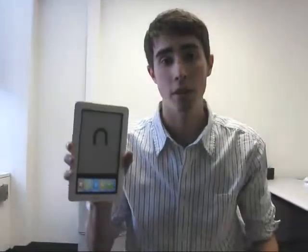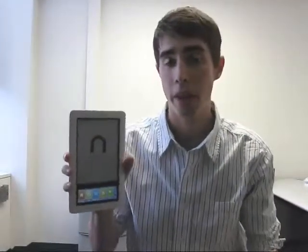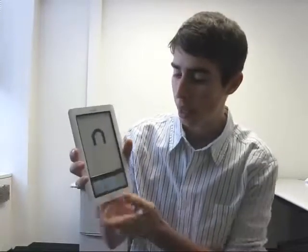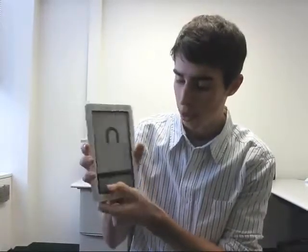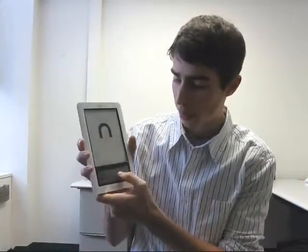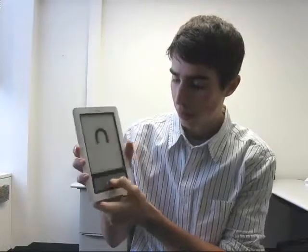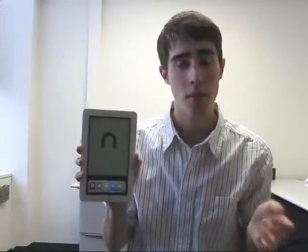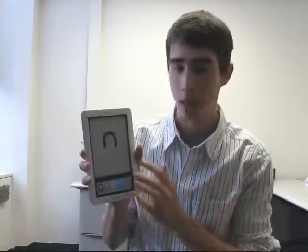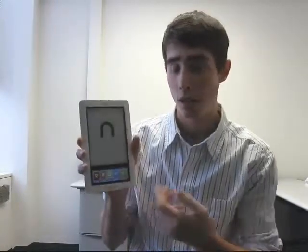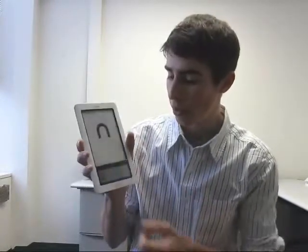We are currently looking at the Barnes & Noble Nook. What's unique about the Nook is that it has an LCD color touch screen on the bottom. It has the regular e-ink just like most of its competitors up top, but the color touch screen here is a great unique feature.